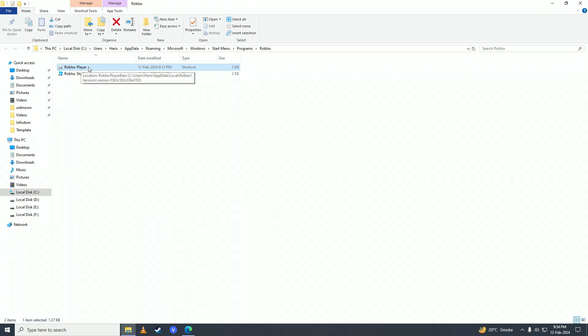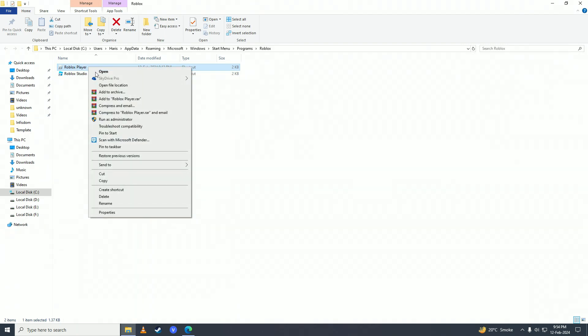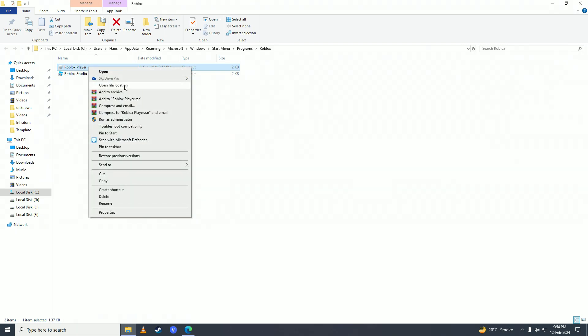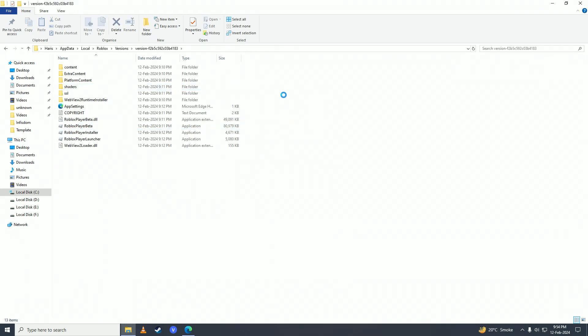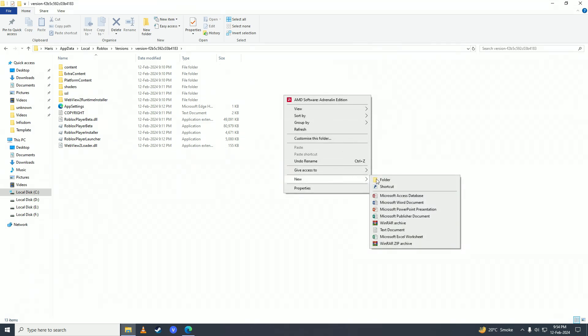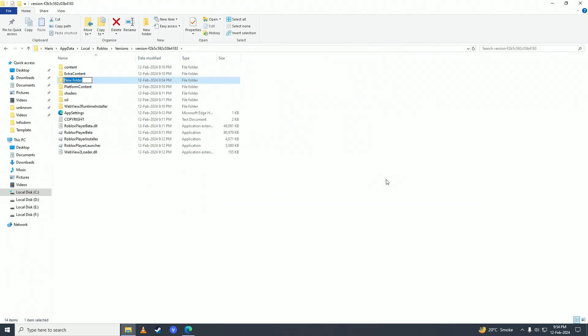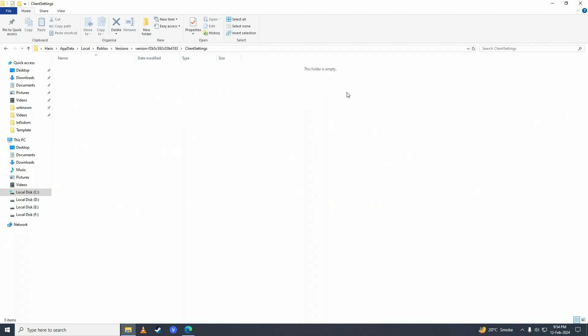Click on Open File Location again. Here, you're going to create a new folder and name it ClientSettings. Make sure to capitalize both C and S, and then open up the folder.